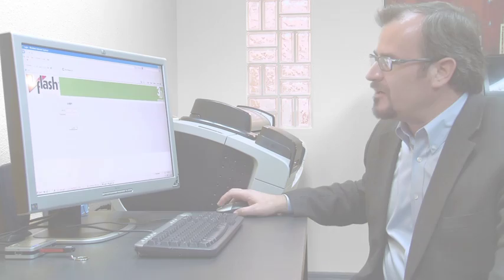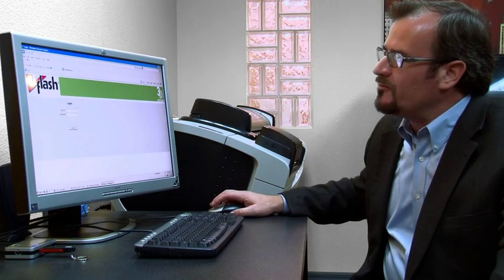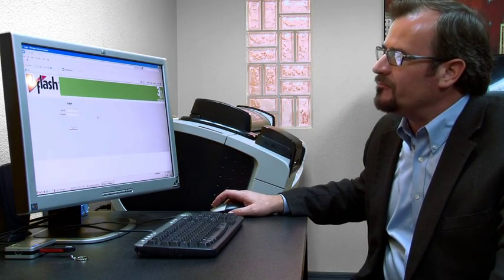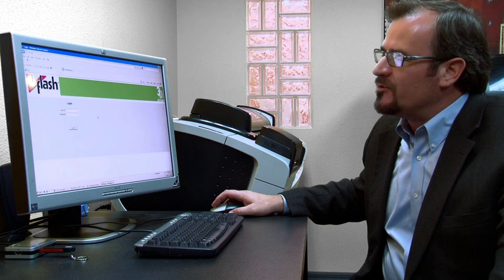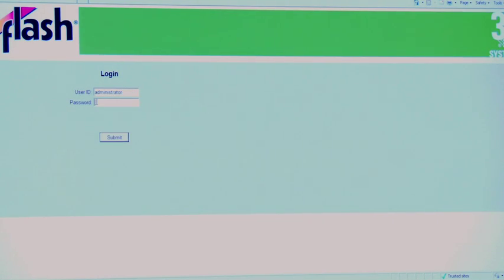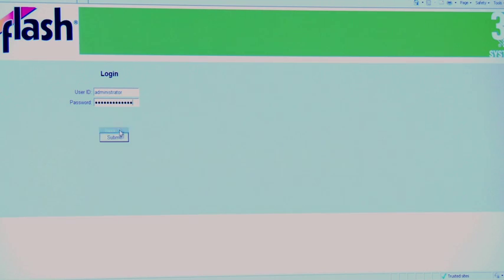We're going to pull up Internet Explorer. We've logged into our web address. Then you're going to put in your user ID and your password and then you're going to gain access.